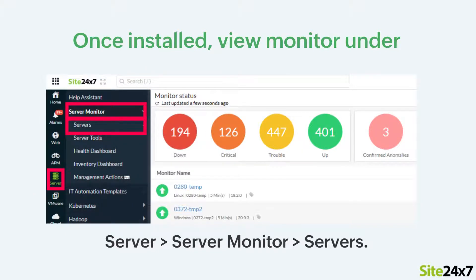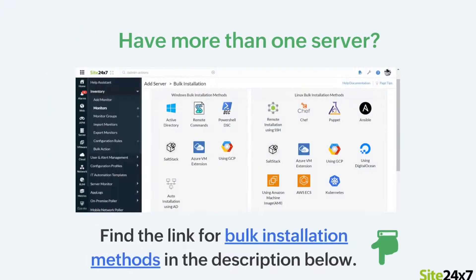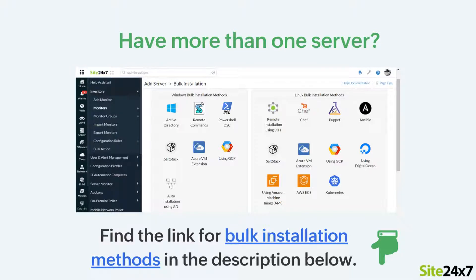If you have more than one server, you can use one of the available bulk installation methods. Find the link for the bulk installation methods in the description below.